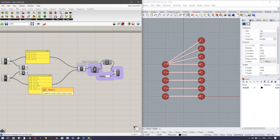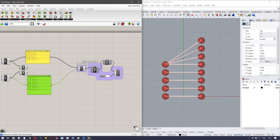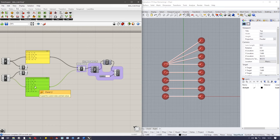There are actually three kinds of data matching: the first one is longest list, the second one is shortest list, and the third one is cross-reference.